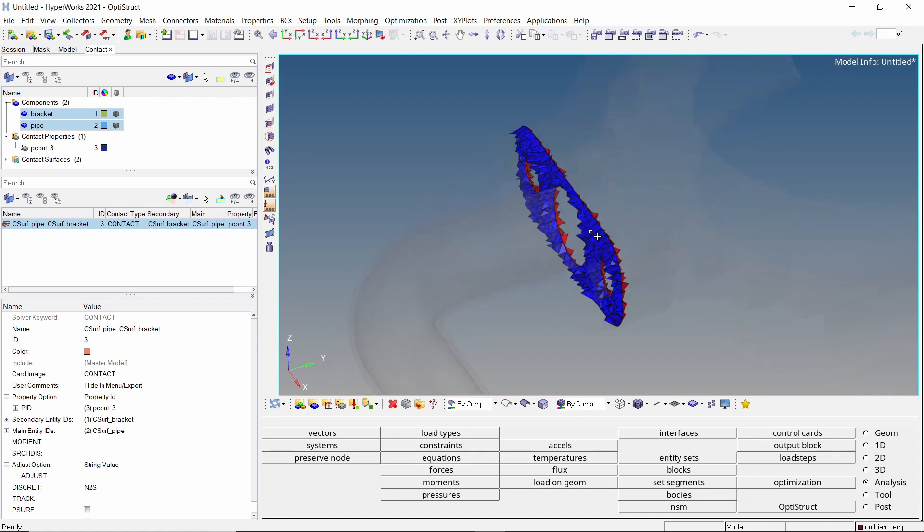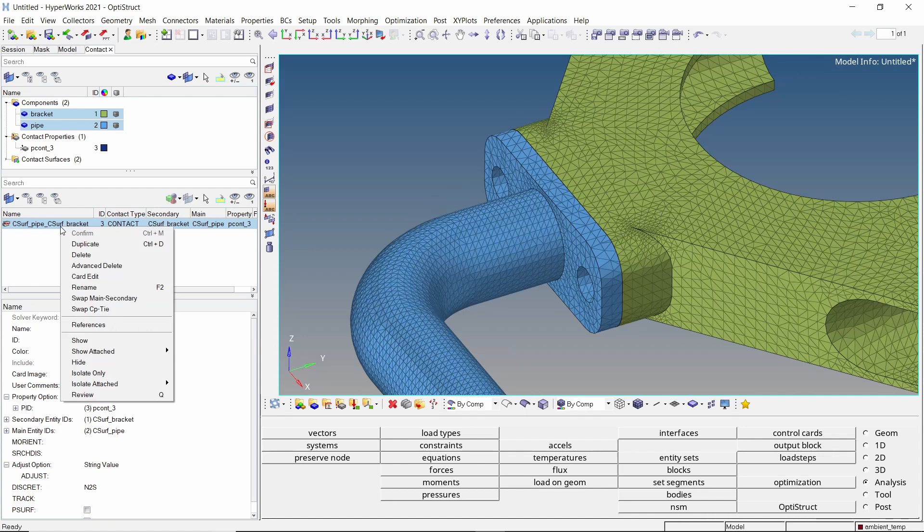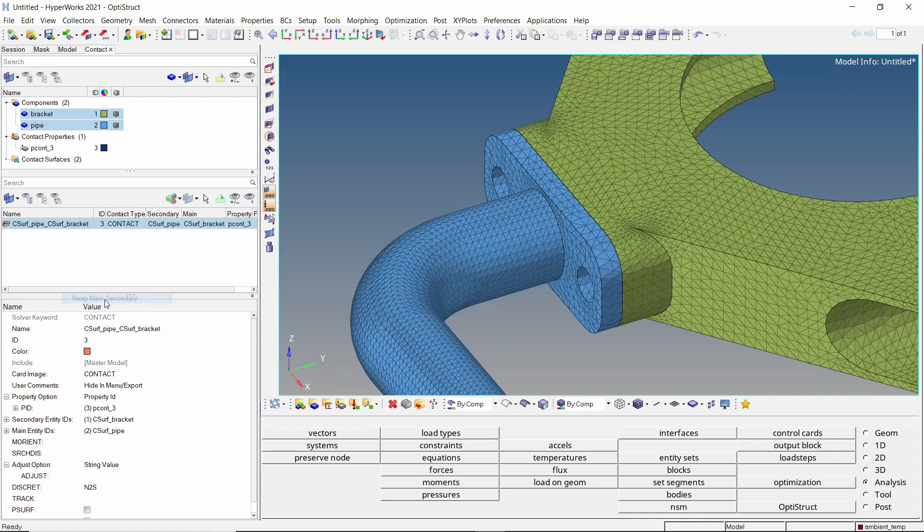As we want the bracket to be the master component, we will use the swap main secondary option. The thermal contact is now properly defined.